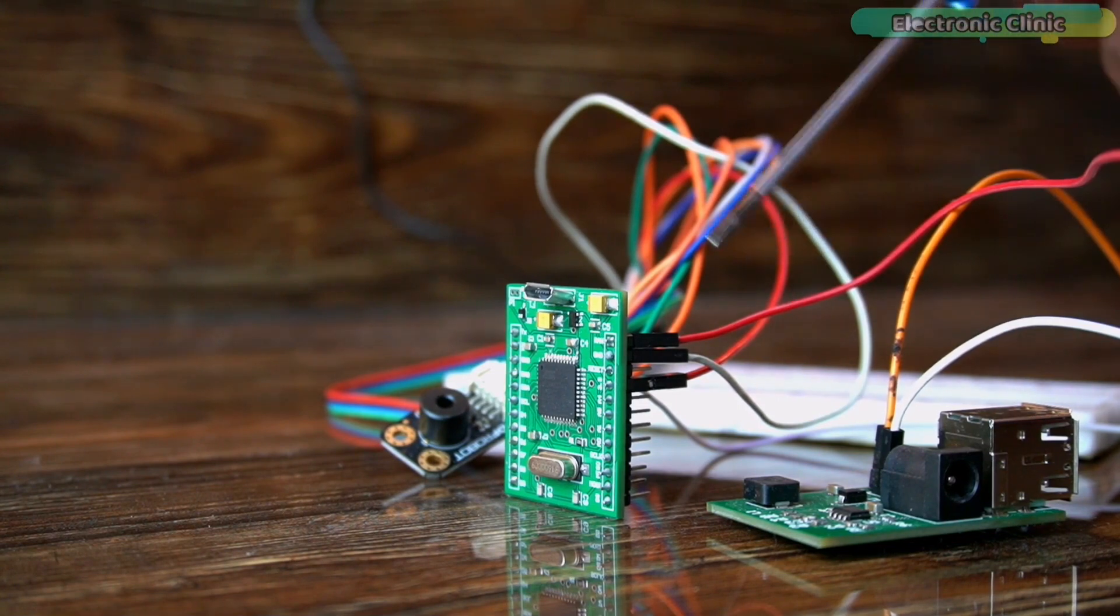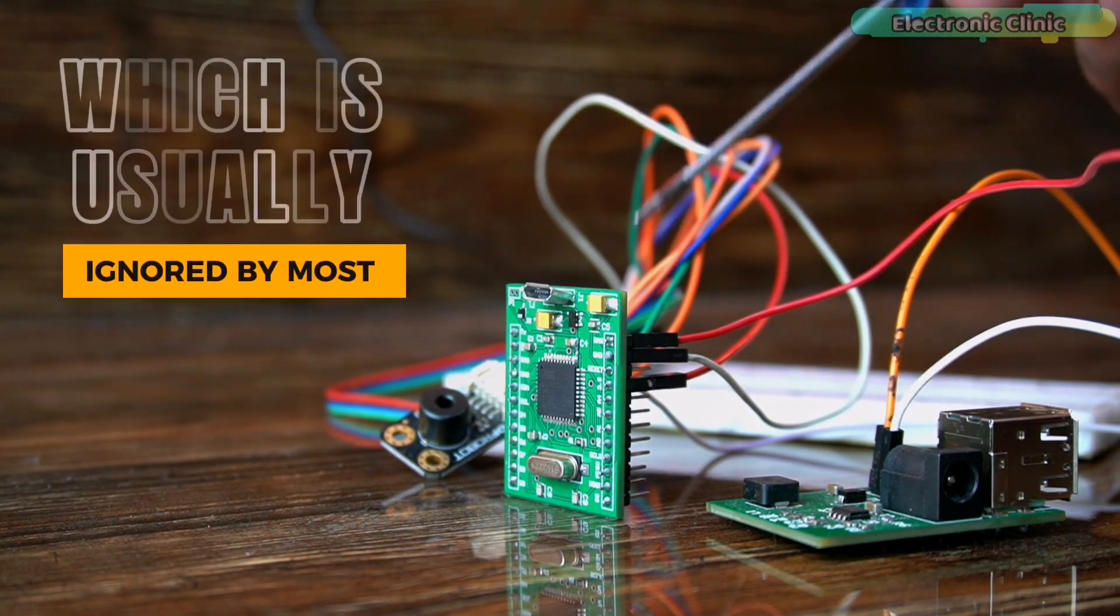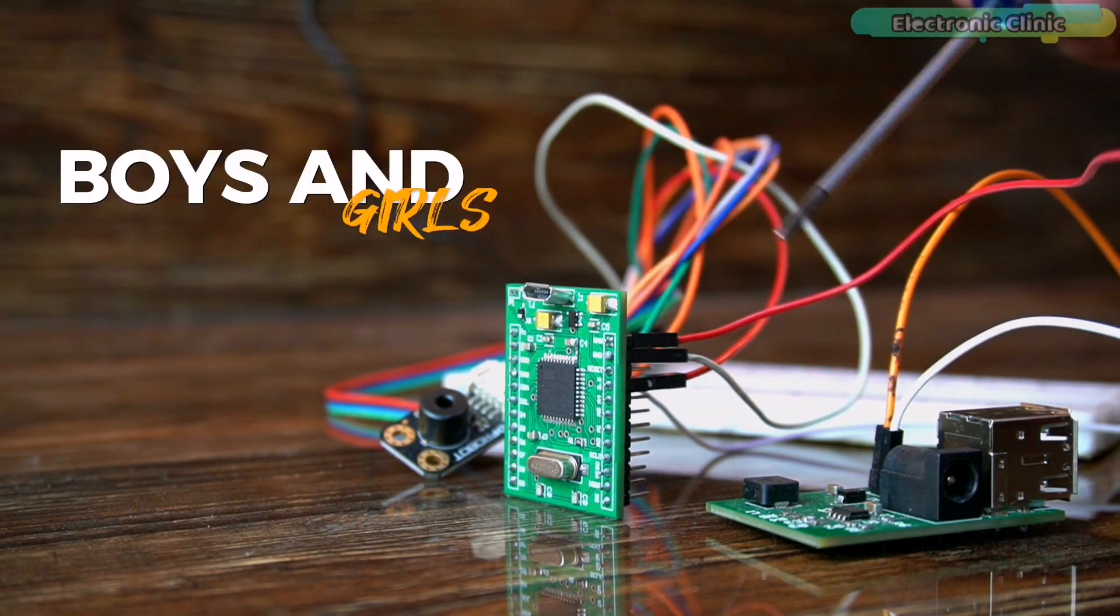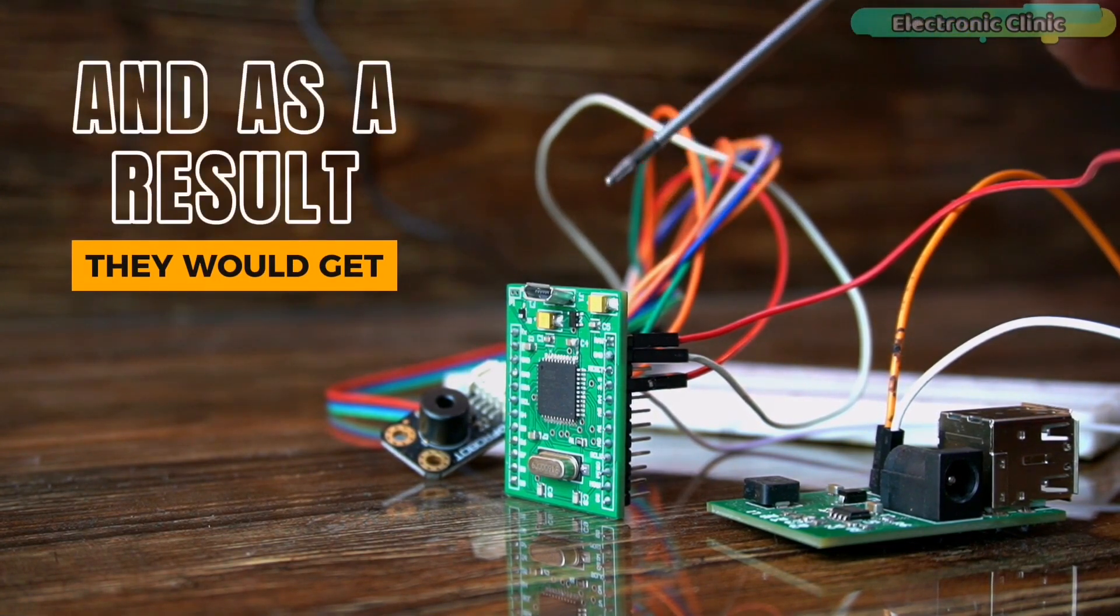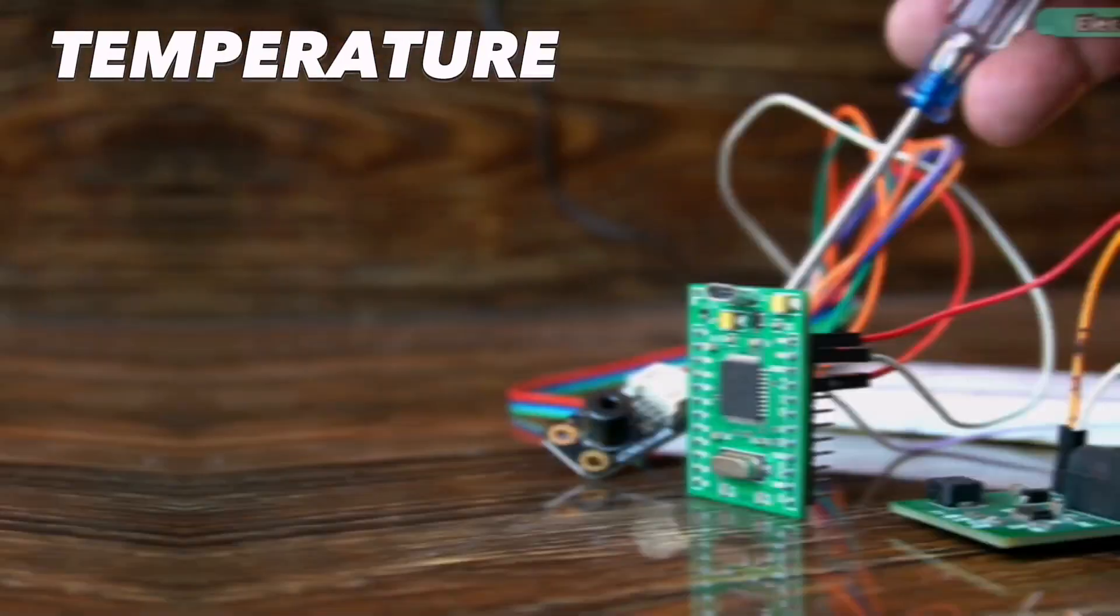first let me tell you about the emissivity value which is usually ignored by most of the boys and girls, and as a result, they would get the wrong temperature values.